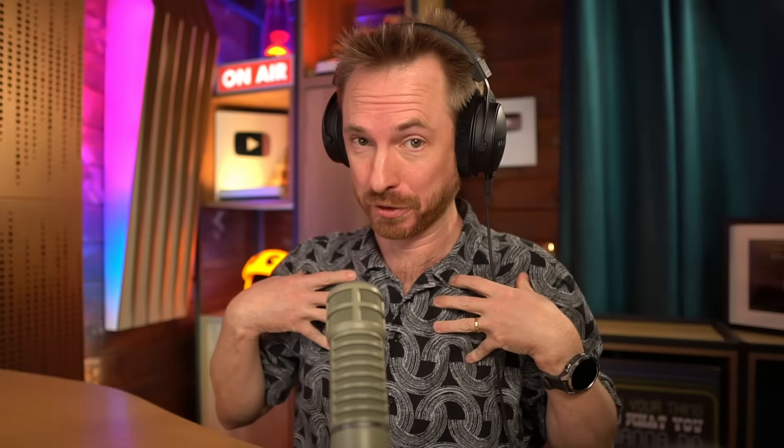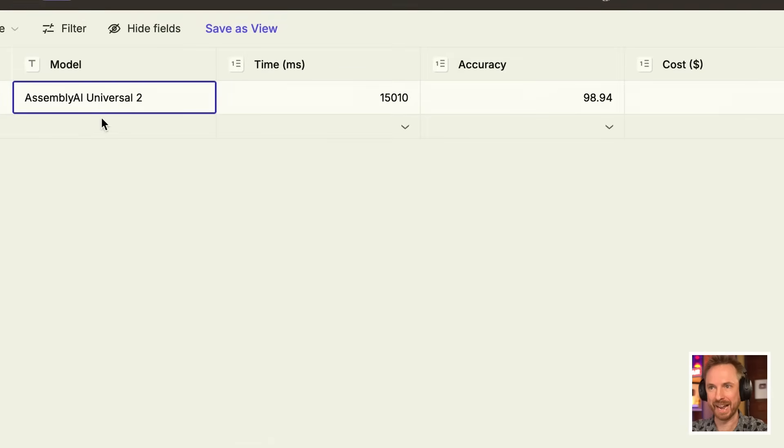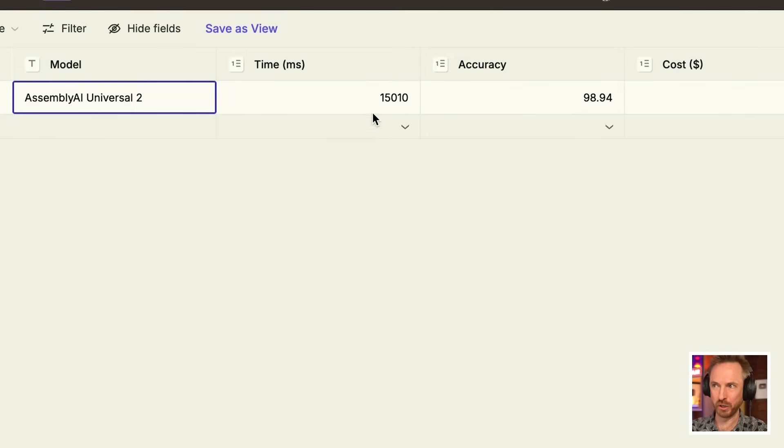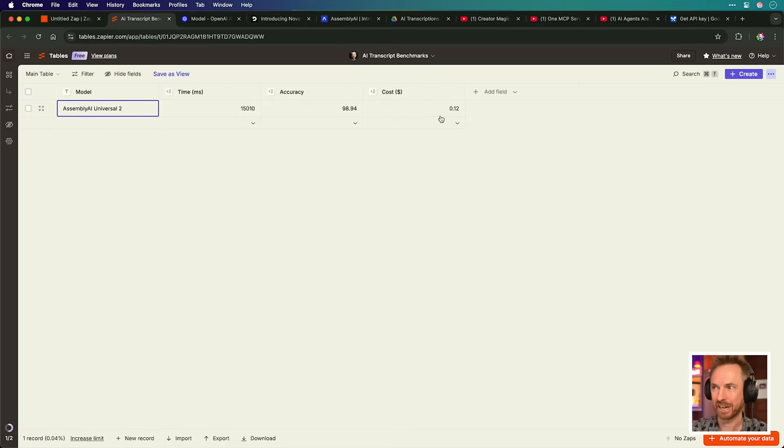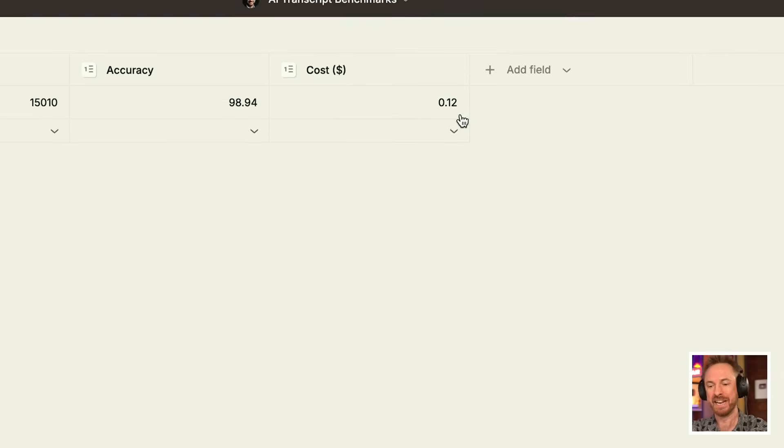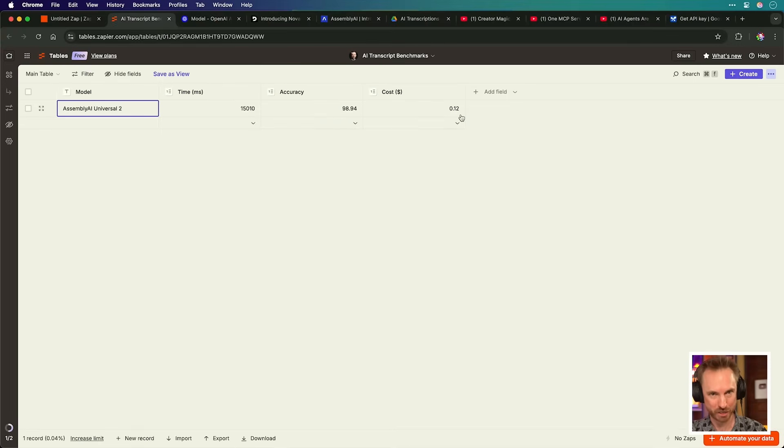With all the field mapping set up, we can now go ahead and run this multiple times on all the different AI transcription models and conclude which is the best for my particular content. Okay, this is brilliant. You can see here that AssemblyAI Universal 2 took just over 15 seconds at an accuracy of 98.94% and a cost of just 12 cents to transcribe a 20-minute video. So let's run this multiple times on all the different AI transcription models and see what comes out on top.